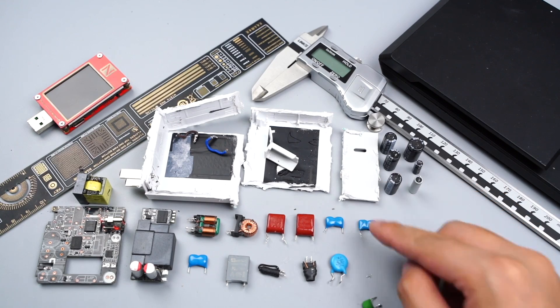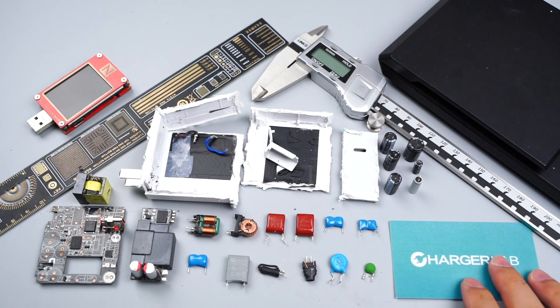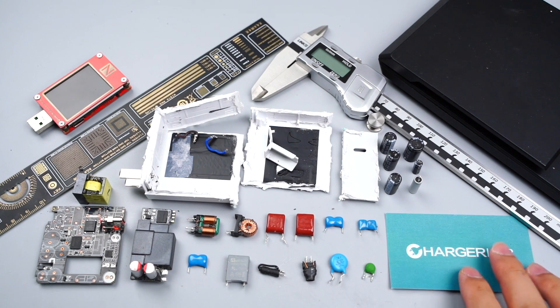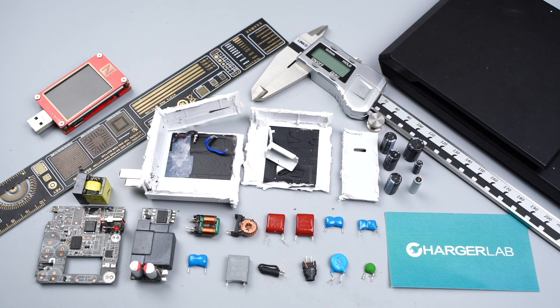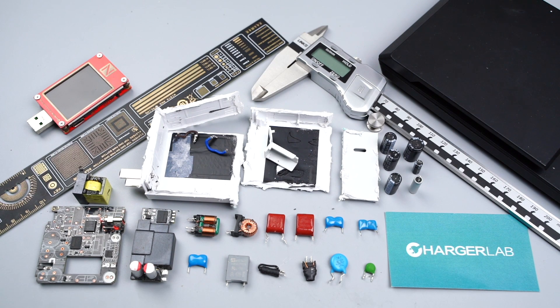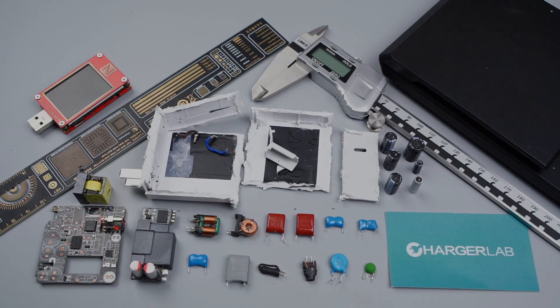Okay, that's all for today's video. If you want to see the teardown of other Xiaomi fast chargers, you can click the corners to take a look. Please double like, leave your comments, and subscribe to us. See you in the next video. Bye!